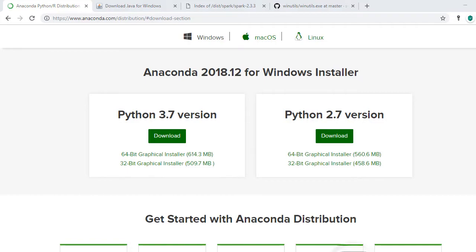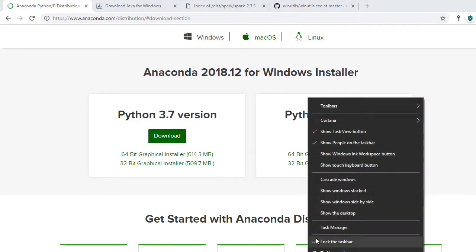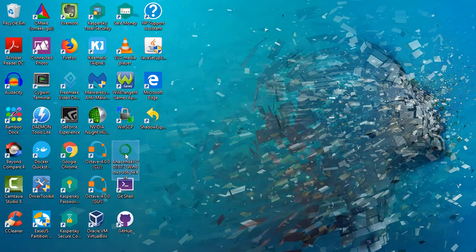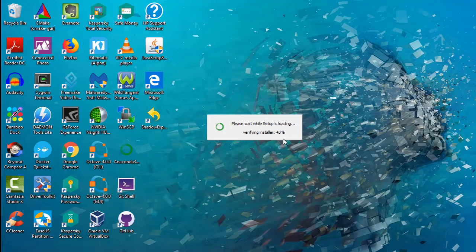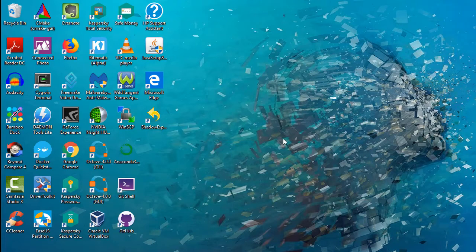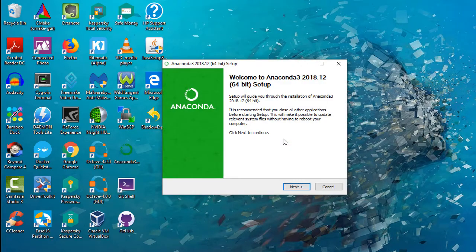Wait for the download to complete. I have already downloaded my installer to my desktop. Double click the installer. This will open installation wizard.